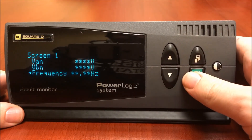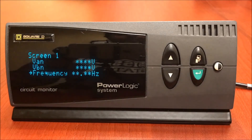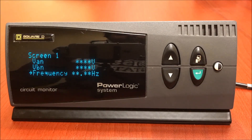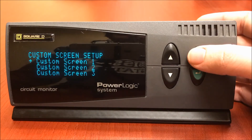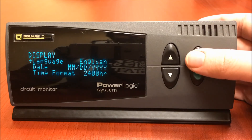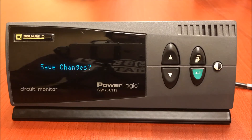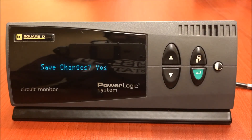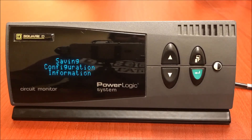Let's try frequency this time. Now that I have my three measurements added under the first custom screen, to save these settings I'm going to hit the menu button several times. It will ask us to save changes. We want to hit the up arrow to select yes. To finalize, hit the enter button. The meter will now do a quick reboot.